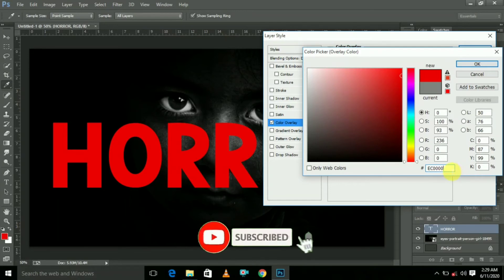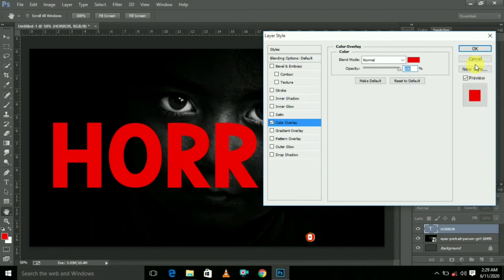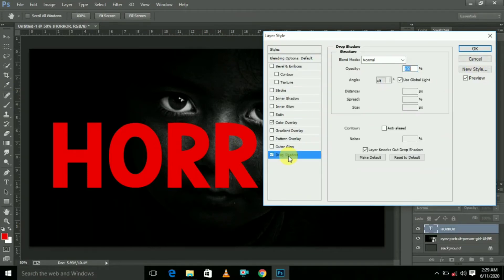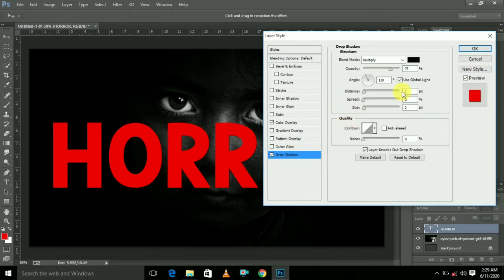If you type it, you will get the color in full red. If you do that, you will have the drop shadow. Set the distance to about 30, the spread to about 30.